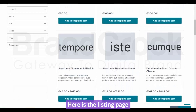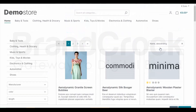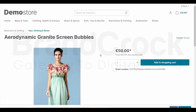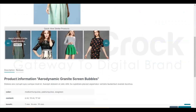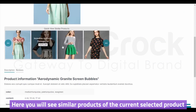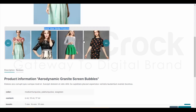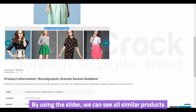Here is the listing page. Select any product. Here you will see similar products of the current selected product. By using the slider, we can see all similar products.